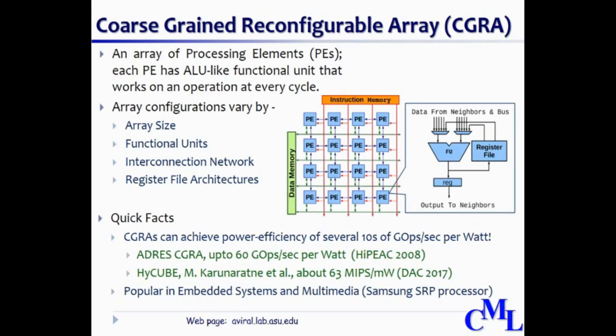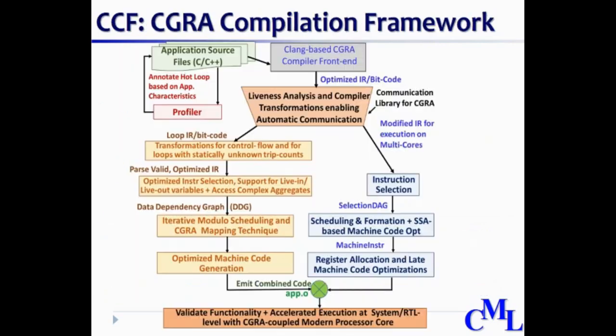CCF is developed using modern and popular tools such as LLVM and GEM5 and targets loop acceleration on CGRA, which is coupled with modern processor cores.